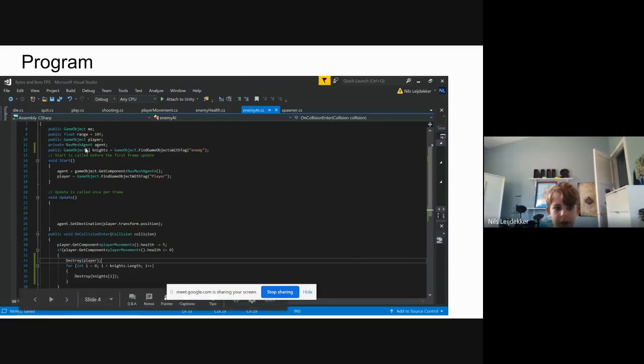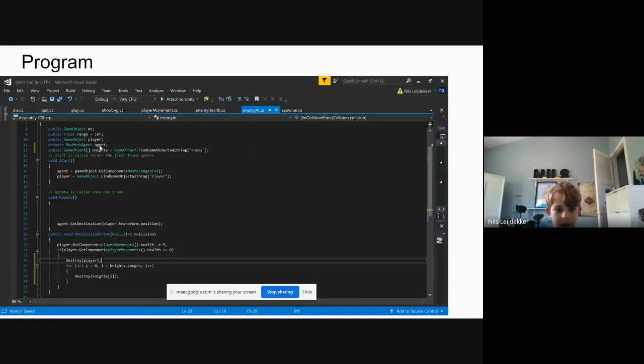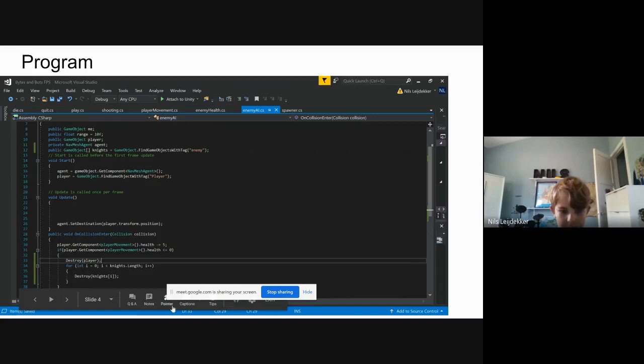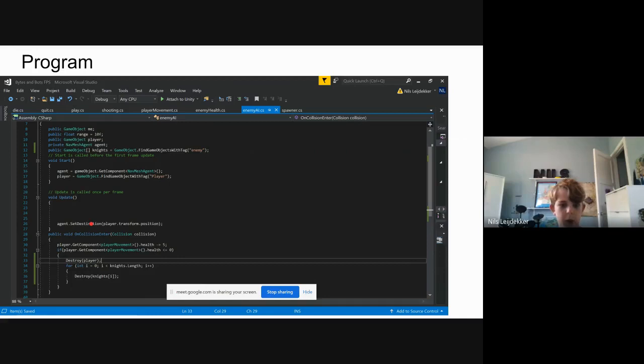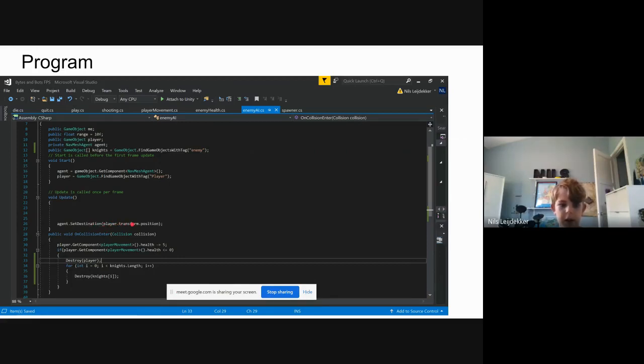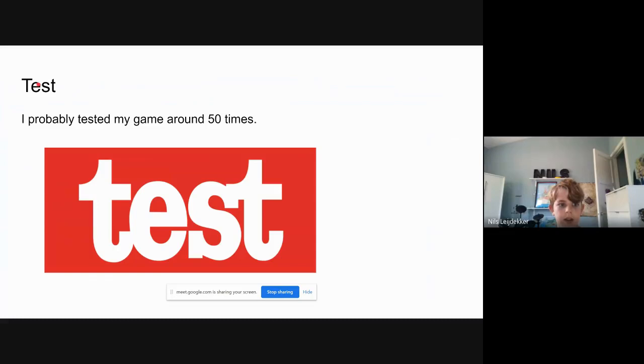The agent is the Nav Mesh agent, which is a component called agent. Here it says agent.setDestination, so it's setting where the agent, in this case the knight, is going to go. We're saying player.transform.position, which is basically just where the player is in the map. Test: I probably tested my game around 50 times.